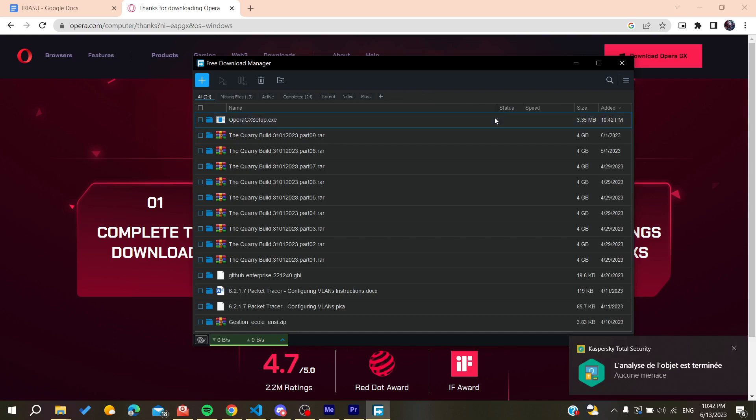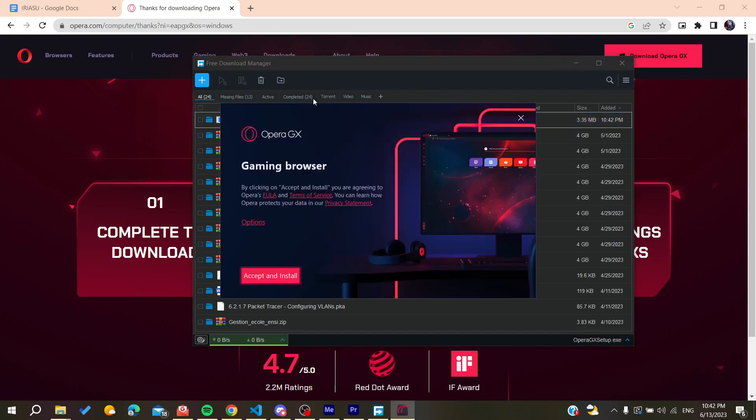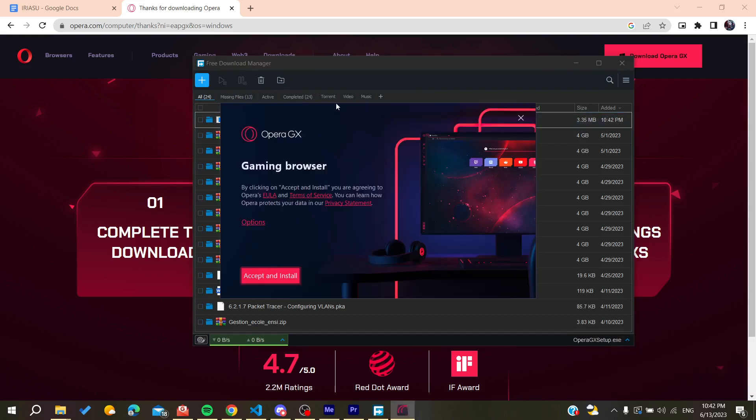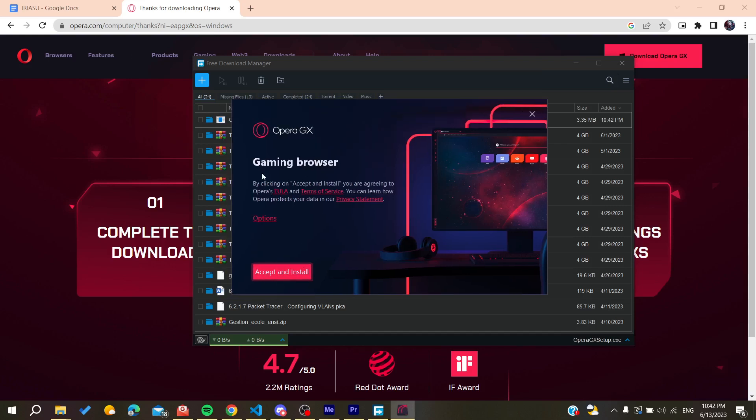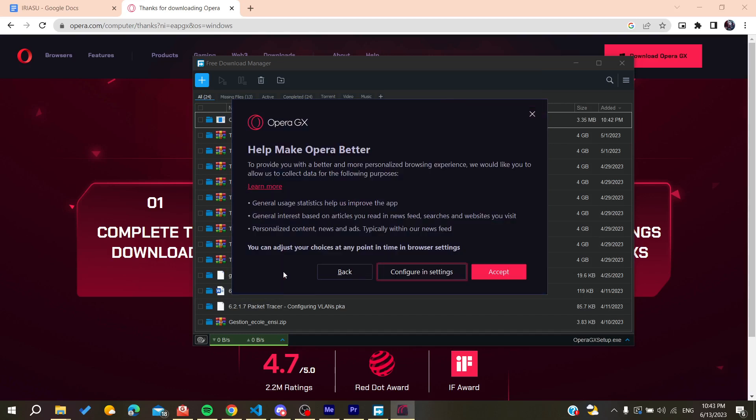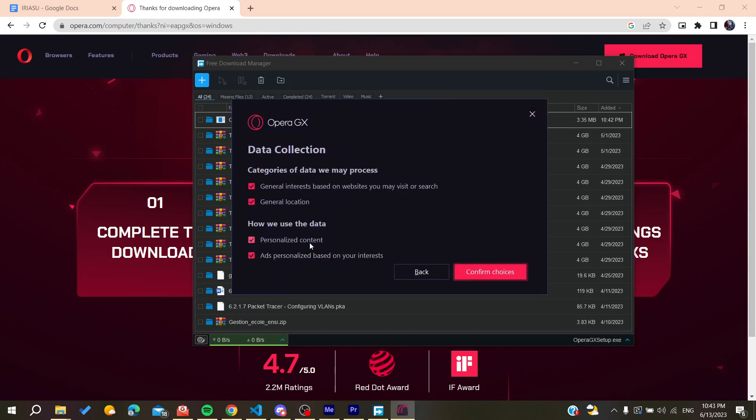After the download finishes, open Opera GX, accept all the terms of service, and install it. You can configure the settings or the categories of data that you need to process.